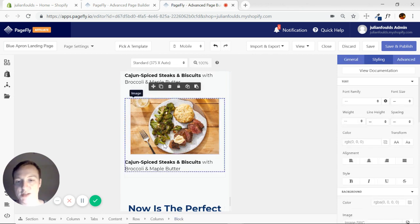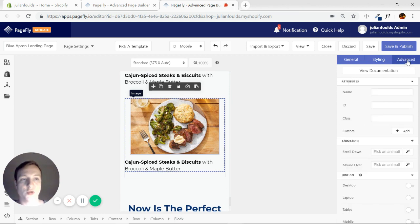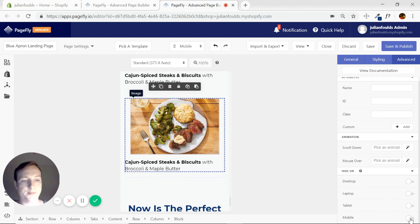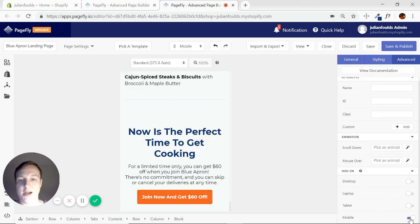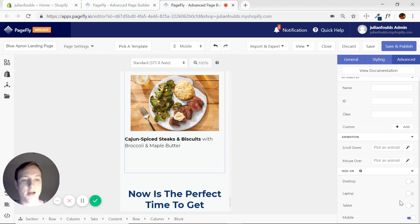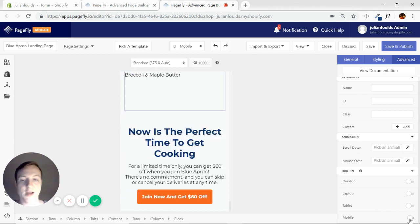So you're just going to select each block. You're going to go over to advanced. This is a really good useful trick. Okay advanced on the block and at the bottom here is hide on. Okay and I'm going to hit hide on mobile. I can hide it on tablet. I can hide it on laptop. I can choose anything but we're focused on mobile now.